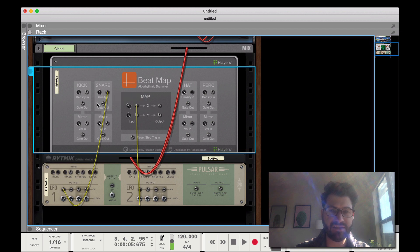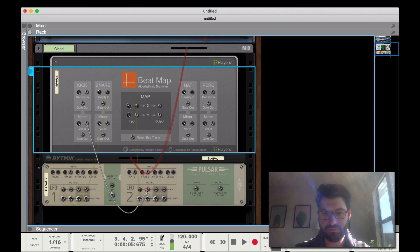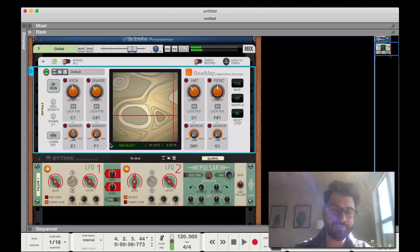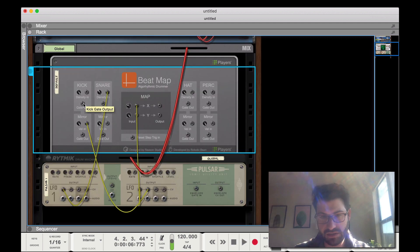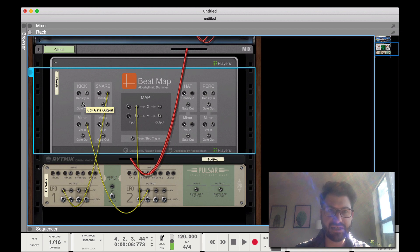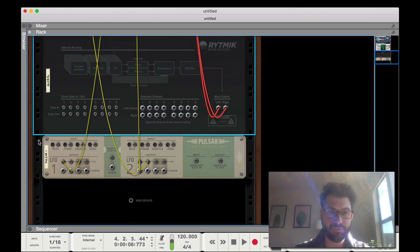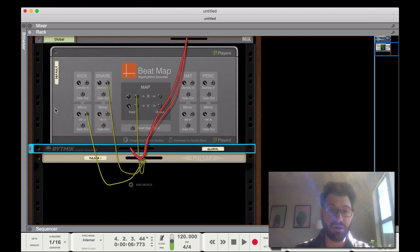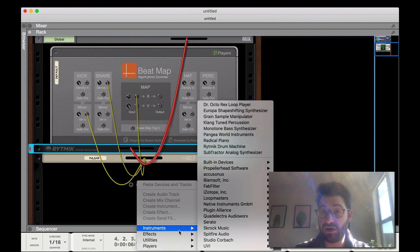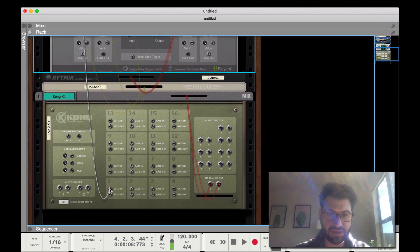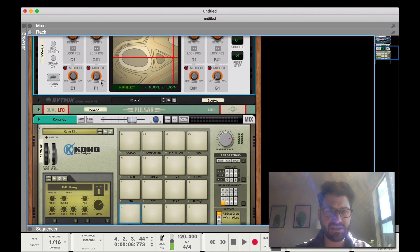You could also have the amount of mirror being triggered and the velocity of the mirror controlled via CV. Finally, you can have the gate outs actually trigger other things. For example, if you've got the rhythmic drum set and you also had a Kong — say you wanted layered drums because it'll just hit harder — you can take the gate out from the kick and put it to the gate in on the Kong. So now when the kick hits, it'll actually trigger two different drum kits.